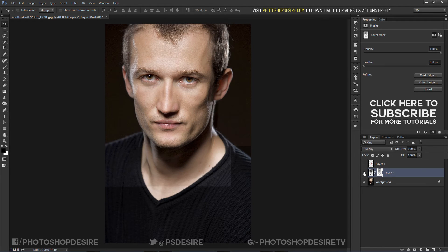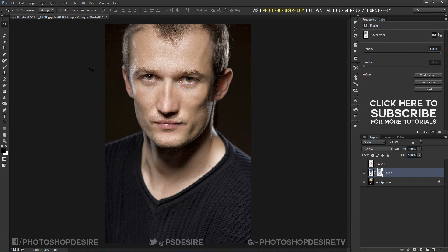We can brush the unwanted areas to hide the effect. Take a soft brush and paint with black.